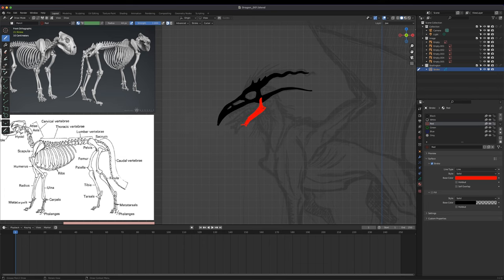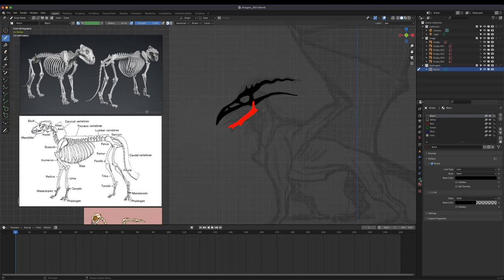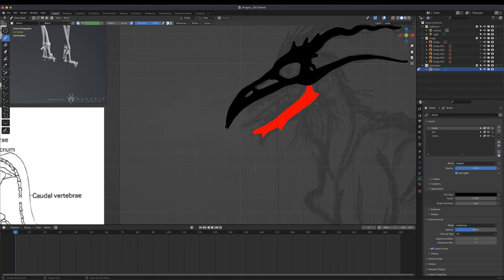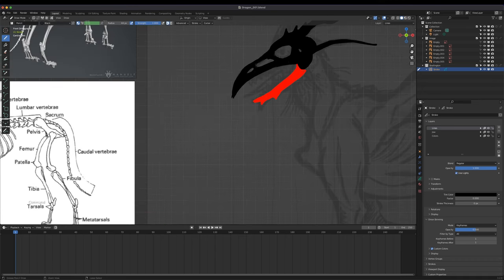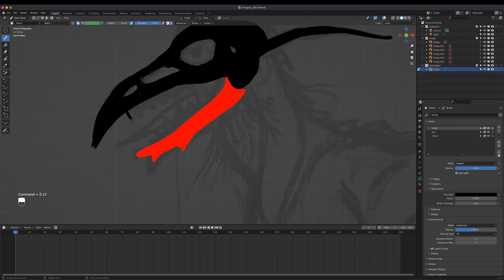How much detail you add to the entire thing is really down to what you need and want to do for your creature. For me it's really just being used as a reference for the next part of the process — the musculature and fleshy bits, where I can place them. So I'm not going to go too far into the ultra-realistic realm of every bone being accurately drawn. I just want to have them in the right spot with the right kind of shape, and that's kind of it.